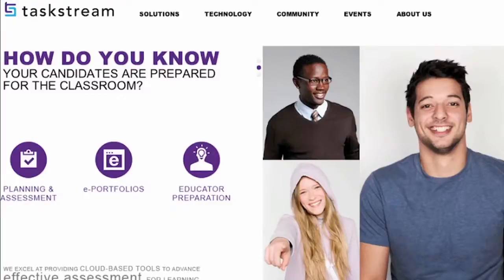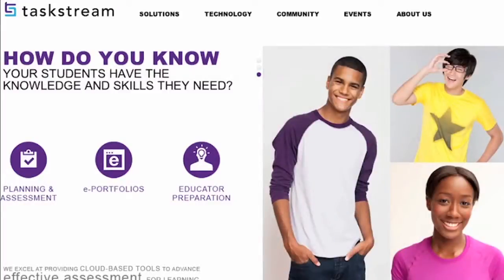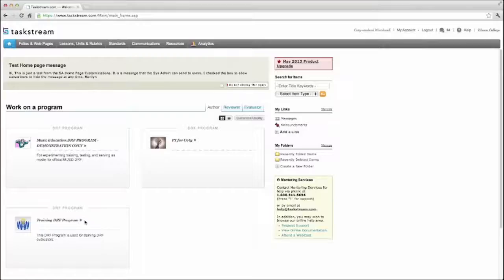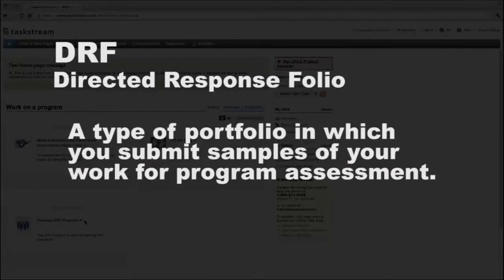Welcome to Director Response Folios in Taskstream for Students. This video will cover the basics of accessing your Director Response Folio, or DRF, in Taskstream. A DRF is a type of portfolio in which you submit samples of your work for program assessment.